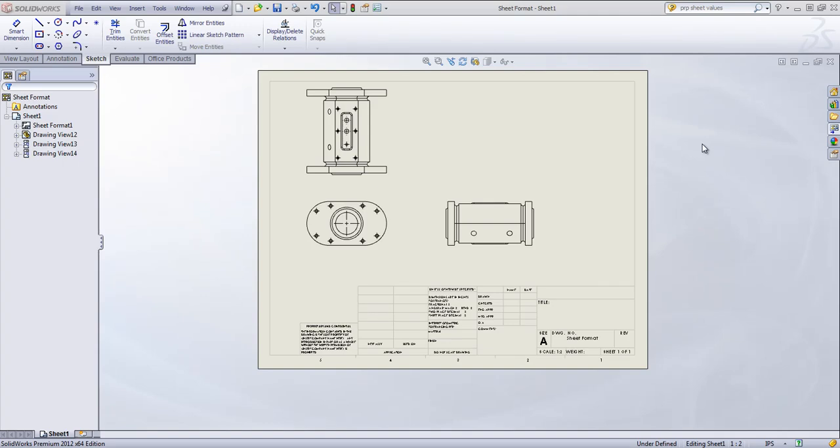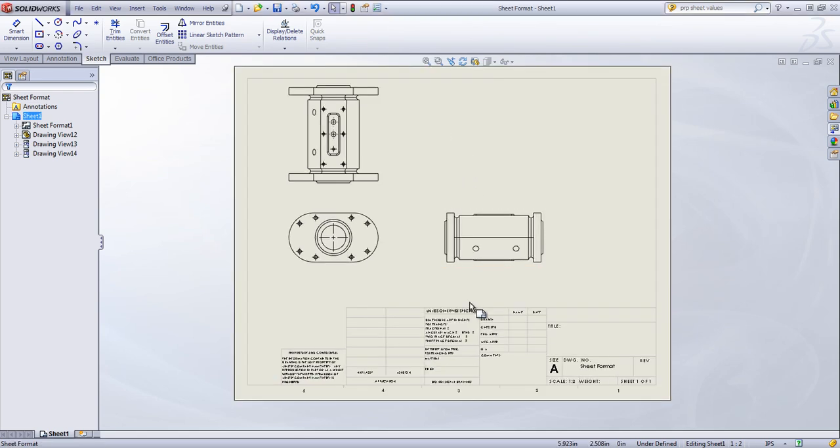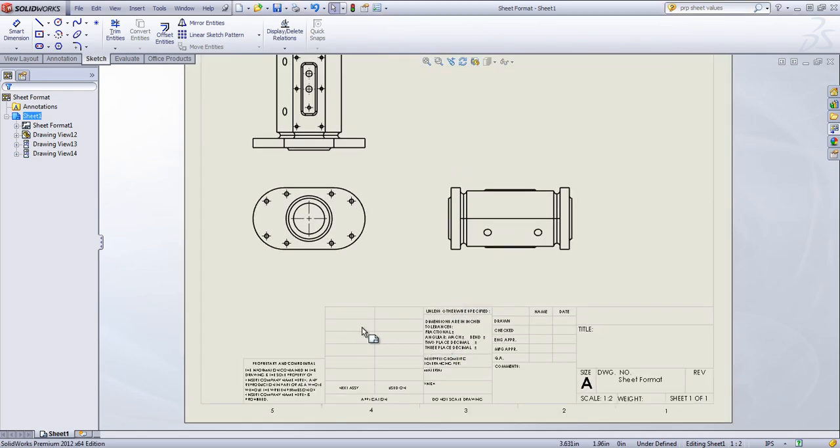If you're working with drawings frequently, not only are you going to want to customize your drawing template, but you're also going to want to customize the sheet format that you see at the bottom of the sheet.